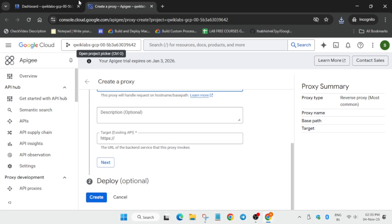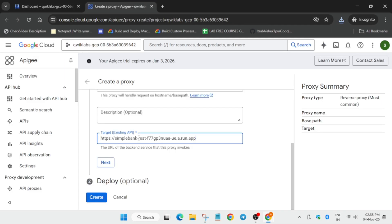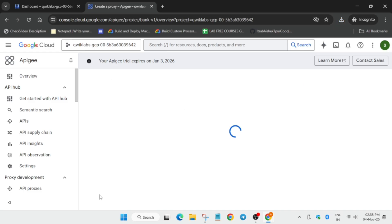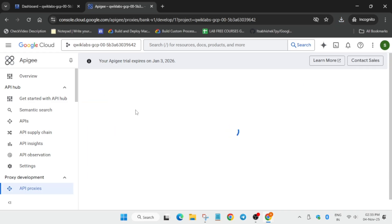For the target endpoint URL, come over here and drag your mouse cursor to select it — you'll get the clipboard icon, copy it. Once all the things are correct, click on Create. It will again take some time. Now here we have to export some files.